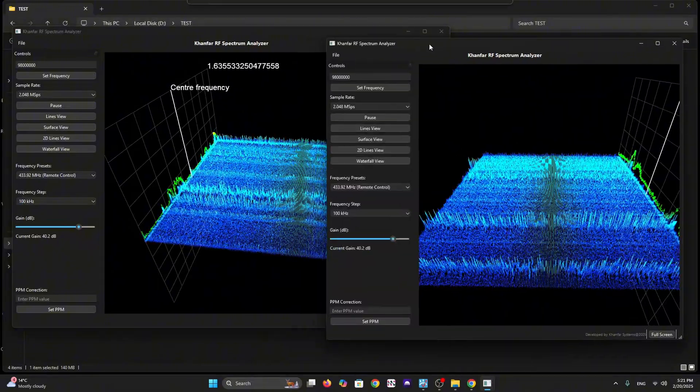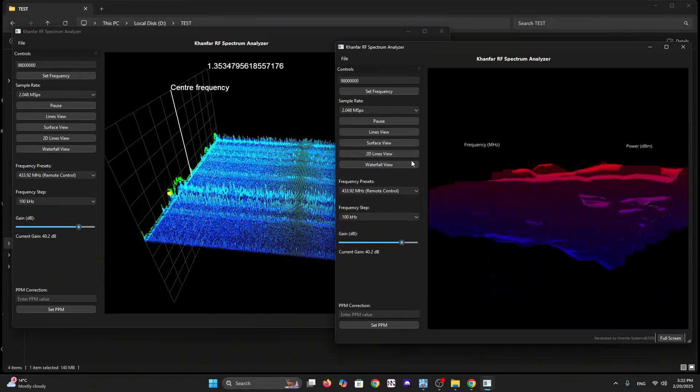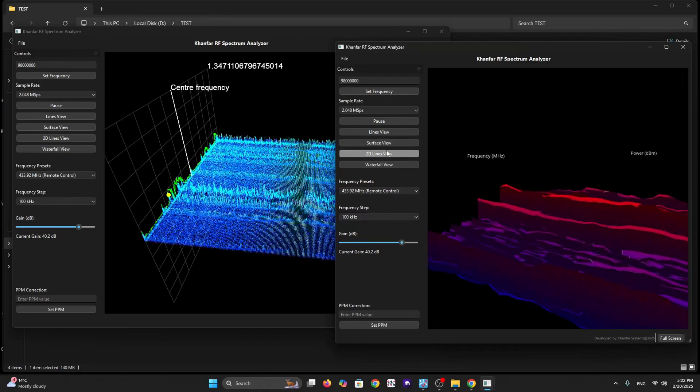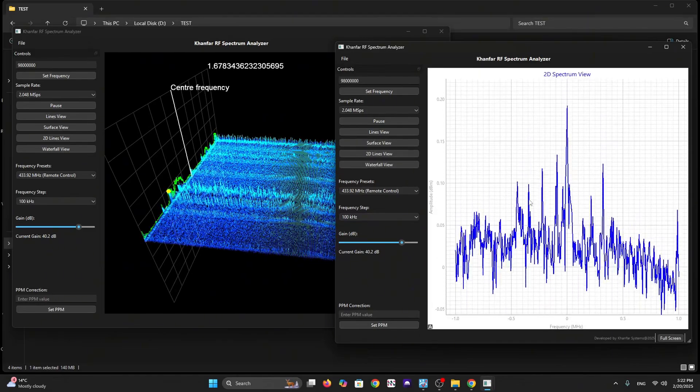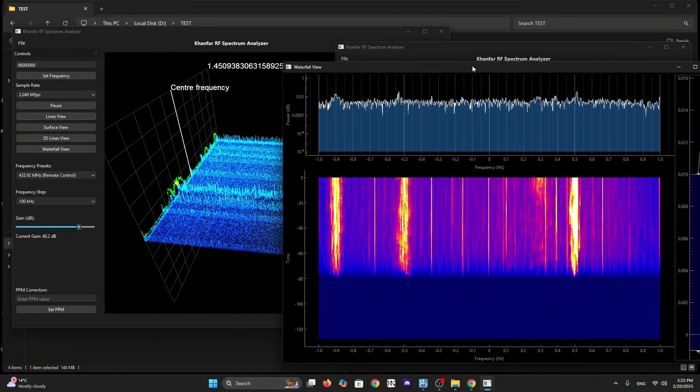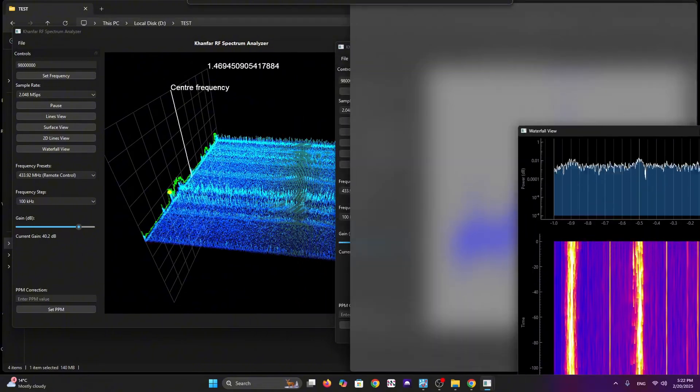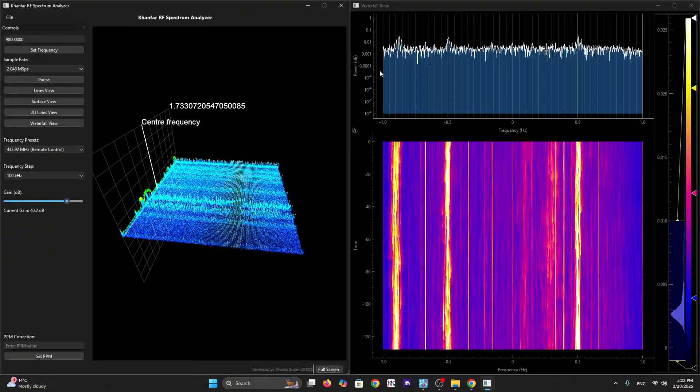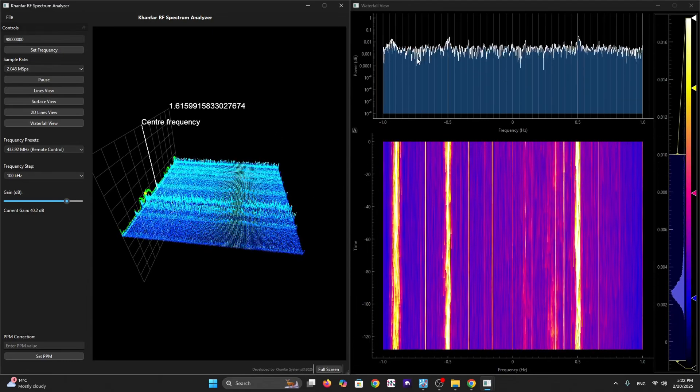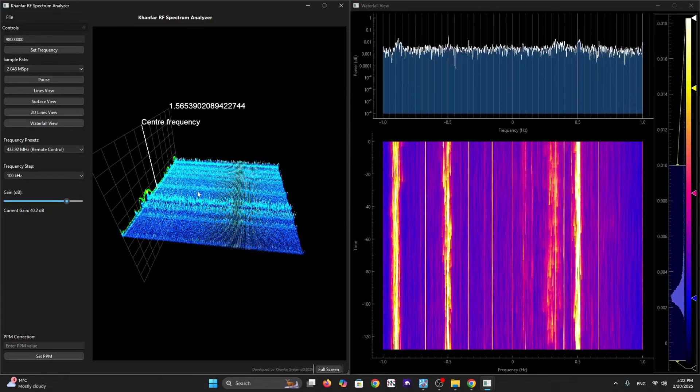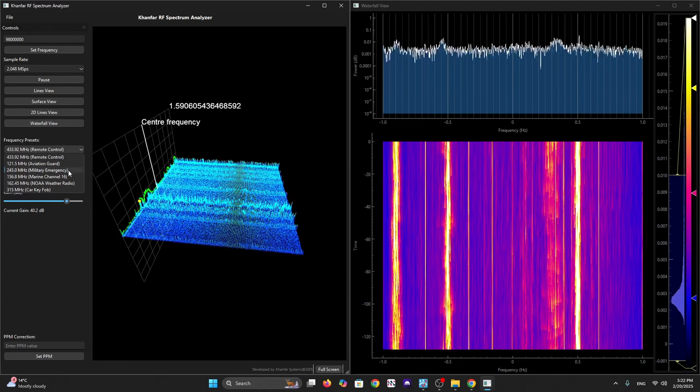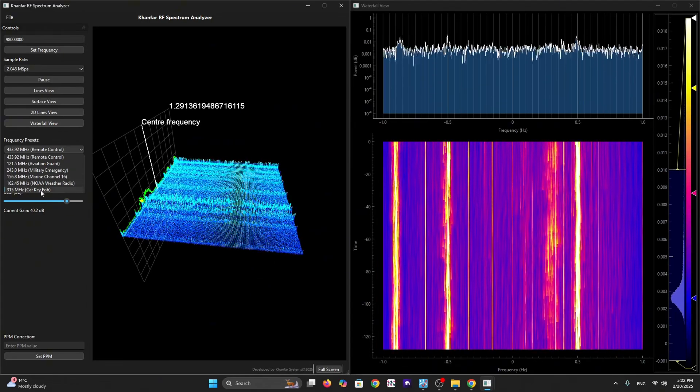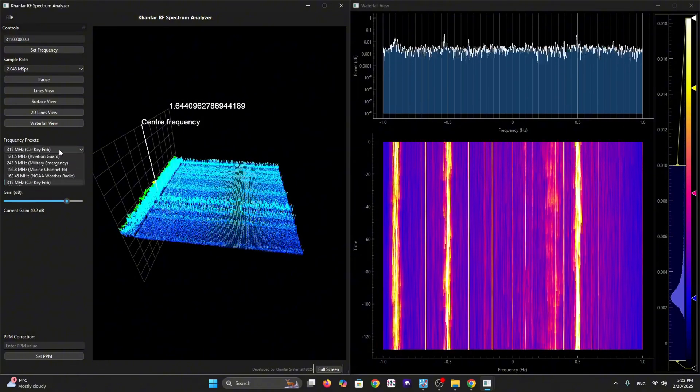We can do different views - we have many views like 2D lines, waterfall, and 3D. You can pop up a waterfall view and place them on screen. Each one can run on its own frequency, so you can specify the frequency for every pop-up view. We have presets like aviation, quad, Khanfar, NOAA, or marine.